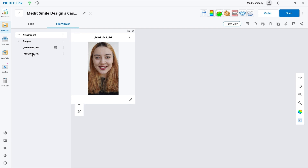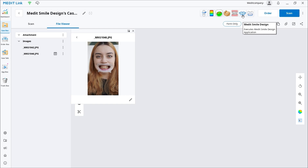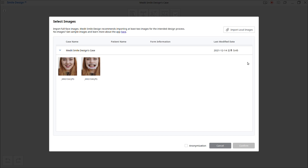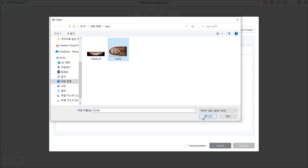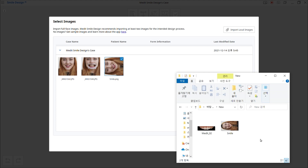If you already have the images readily available on your PC, you can run Medit Smile Design straight away. You will be asked to import images when the program runs. When the Import dialog window pops up, you can use Import Local Images to import images directly without having to attach them to your case. You can also drag and drop the images from your local PC. Select the images you need, then click Confirm.